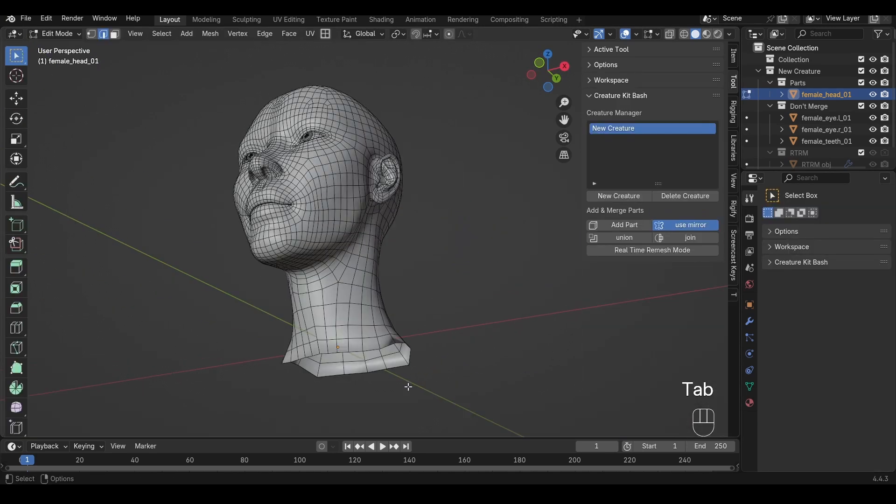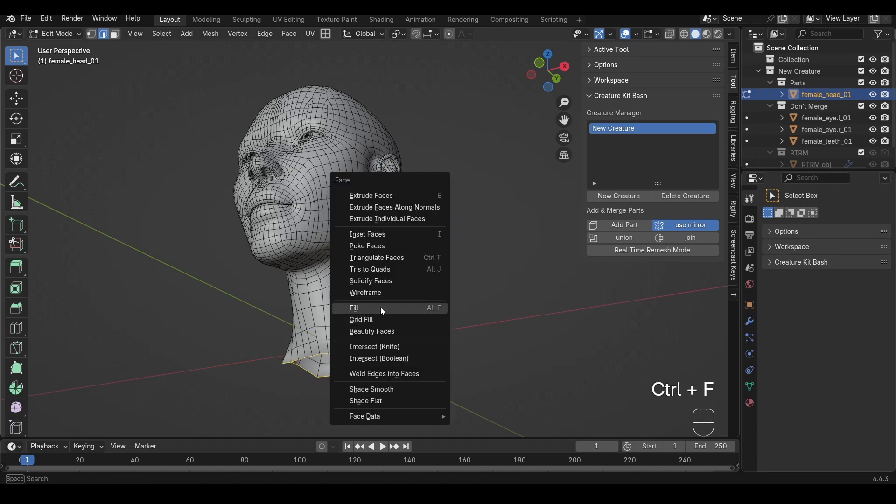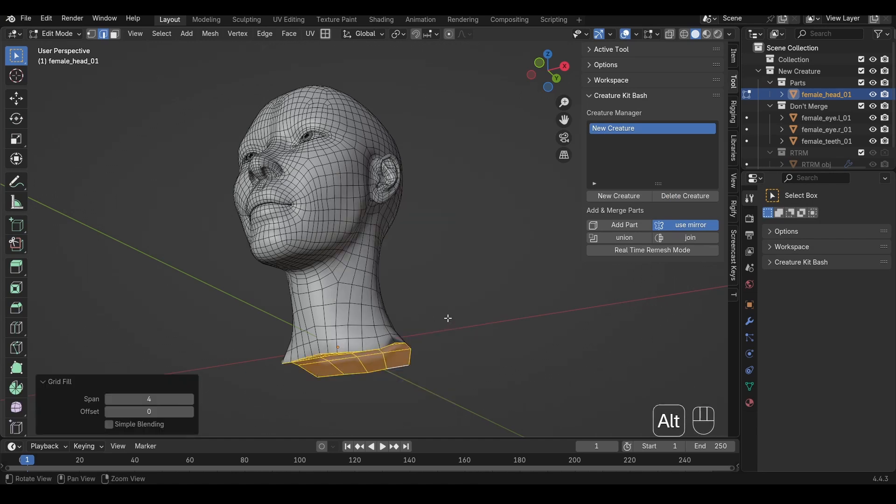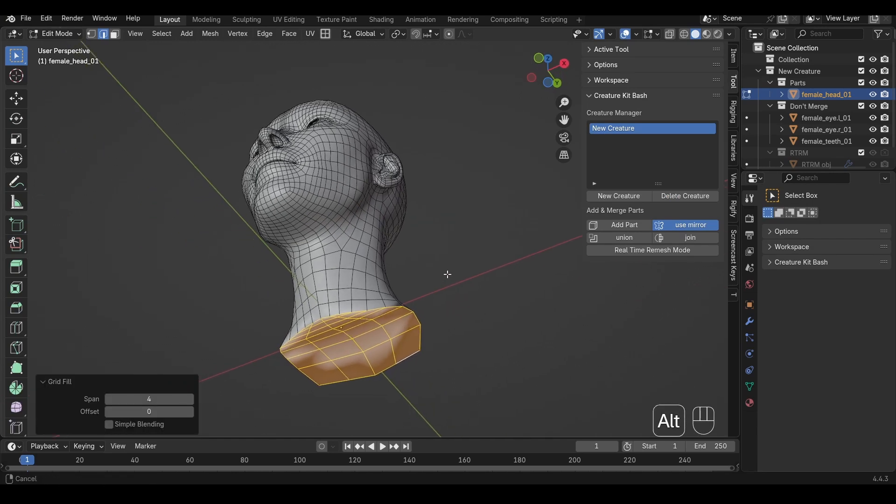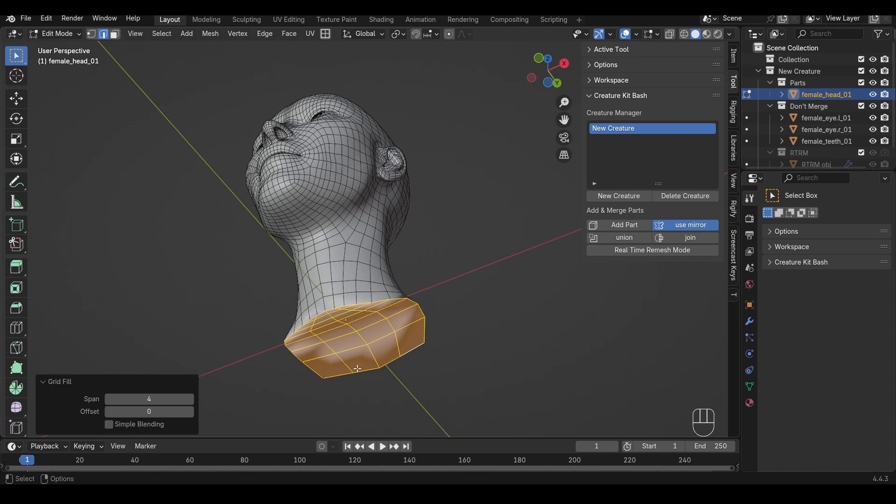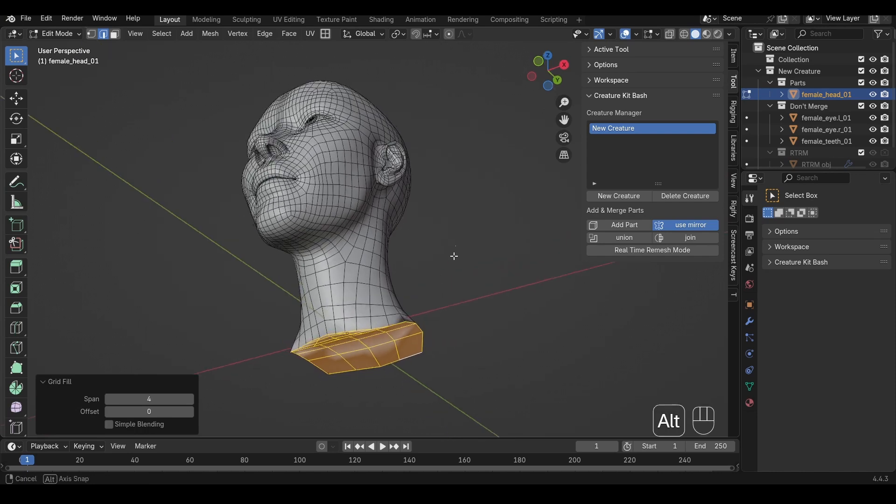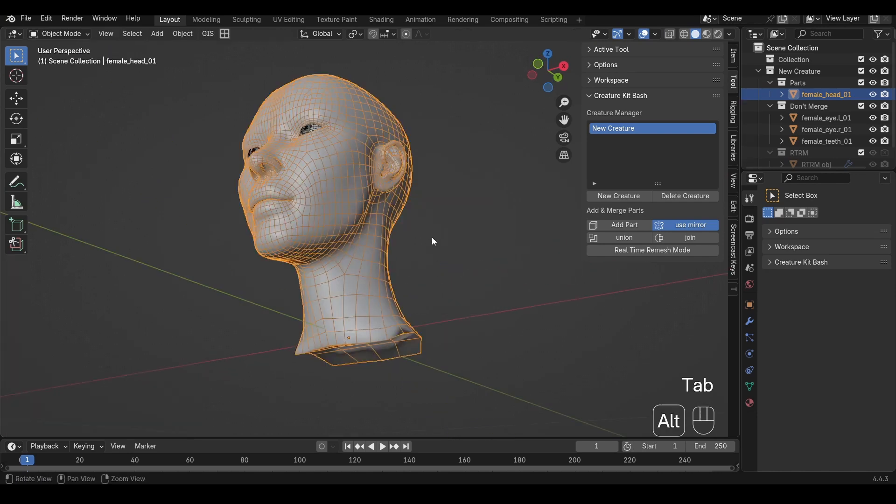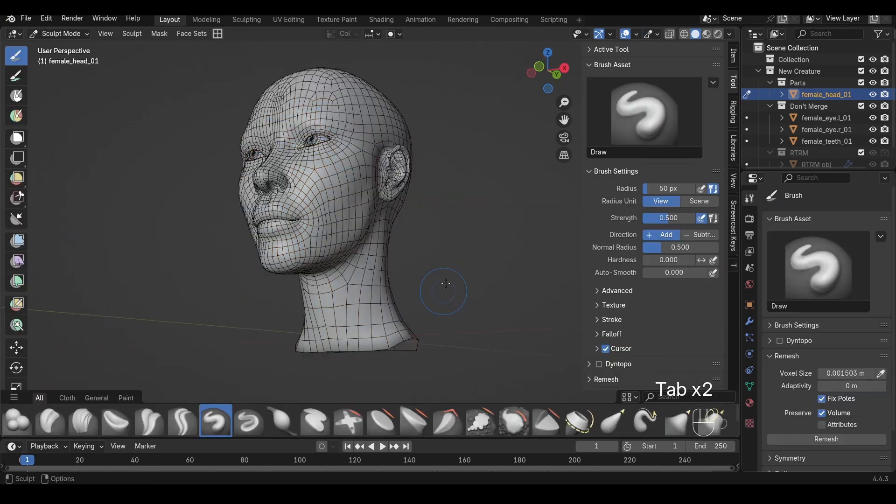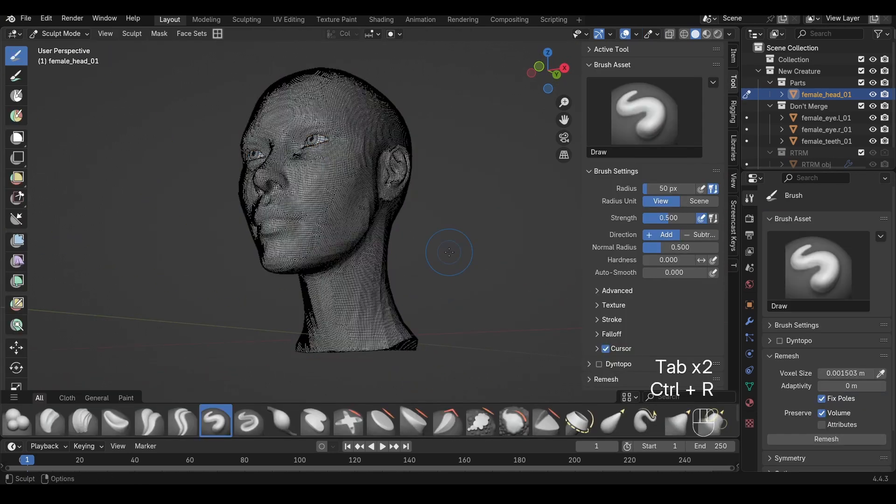To fix this, you need to close the hole either with the fill command, or preferably using the grid fill. Grid fill is a little bit better as it usually tries to maintain quad topology. Now that we've filled that hole again, if we try and remesh, you should get much better results.